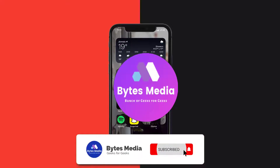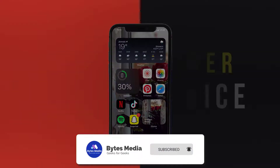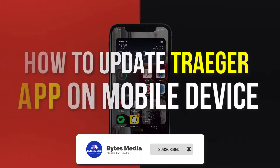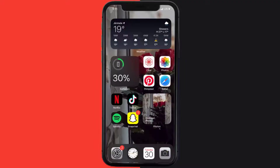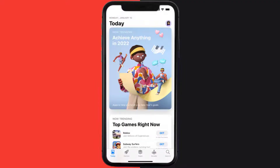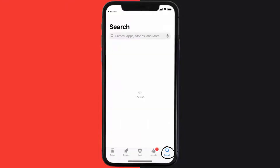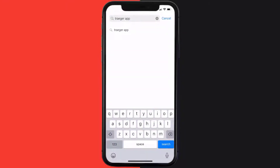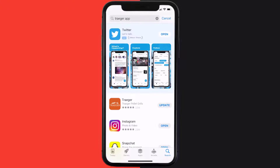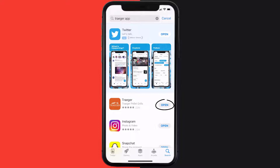Hey guys, I'm Anna and today I'm going to show you how to update the Trader mobile app on your mobile device. First of all, you need to open up the App Store on your device and then tap on the search icon in the bottom right corner. Then search for the Trader mobile app. If you see the update button right next to the app name, simply tap on it to make sure you're running the latest version of the Trader mobile app.